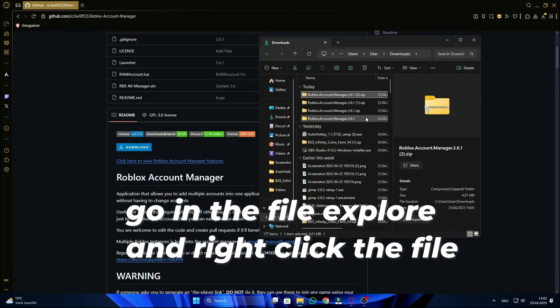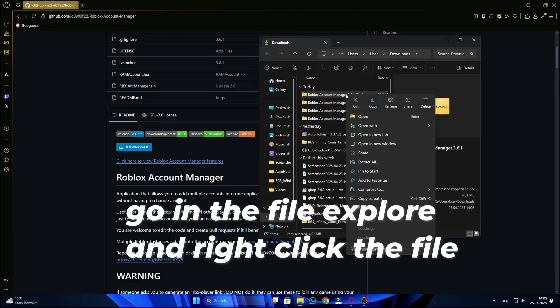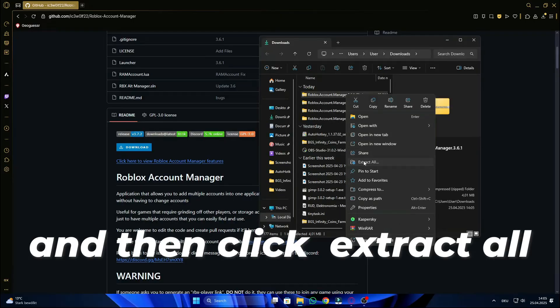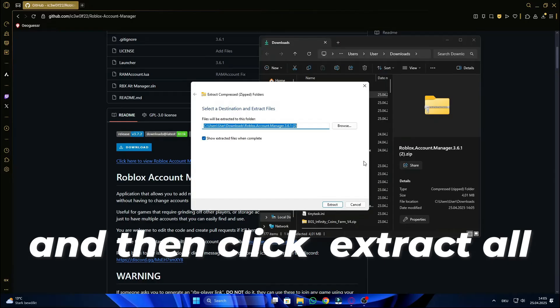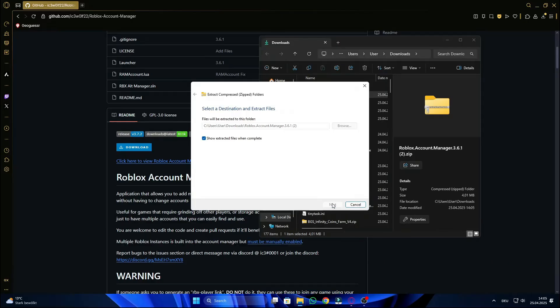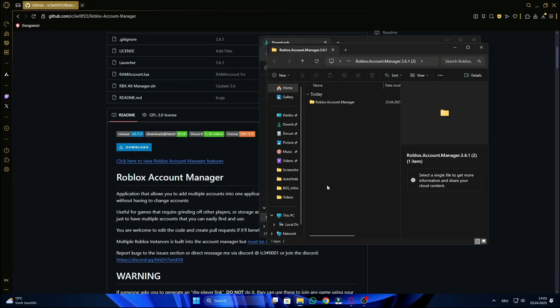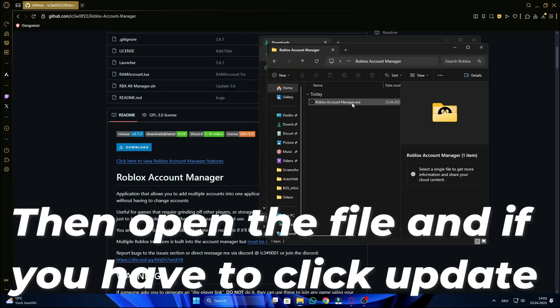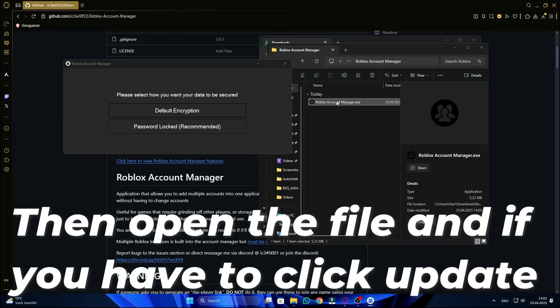Go in the file explorer and right click the file. Then click extract all. Then open the file and if you have to, click update.